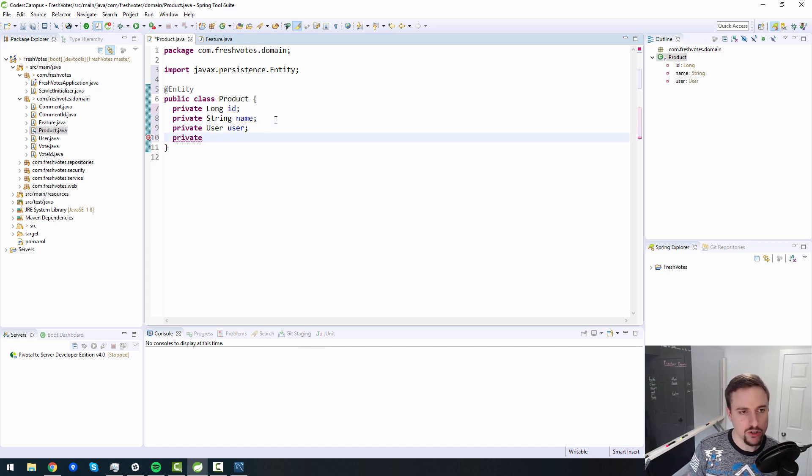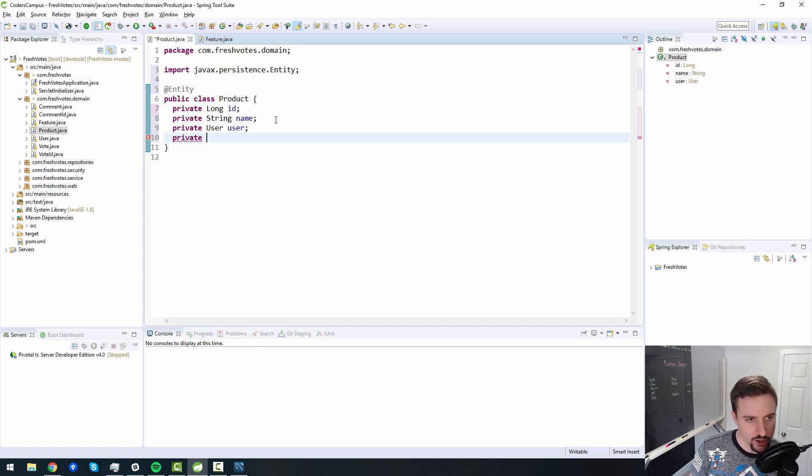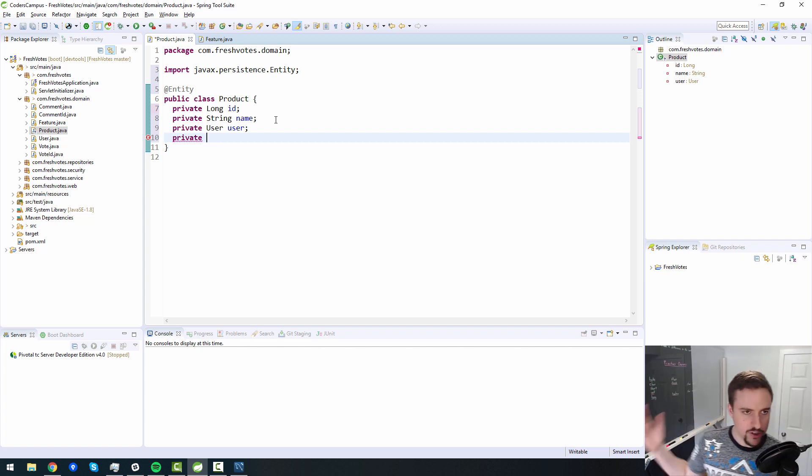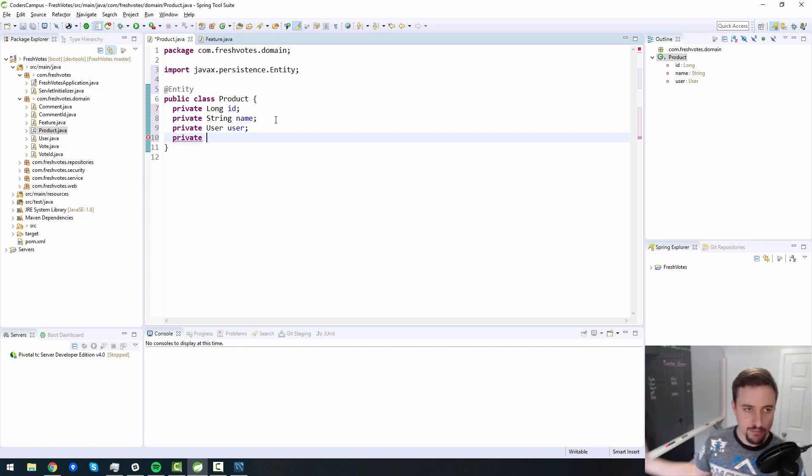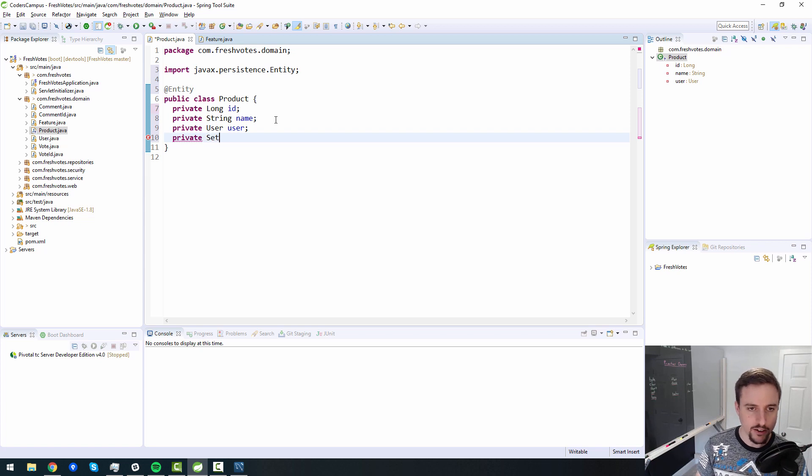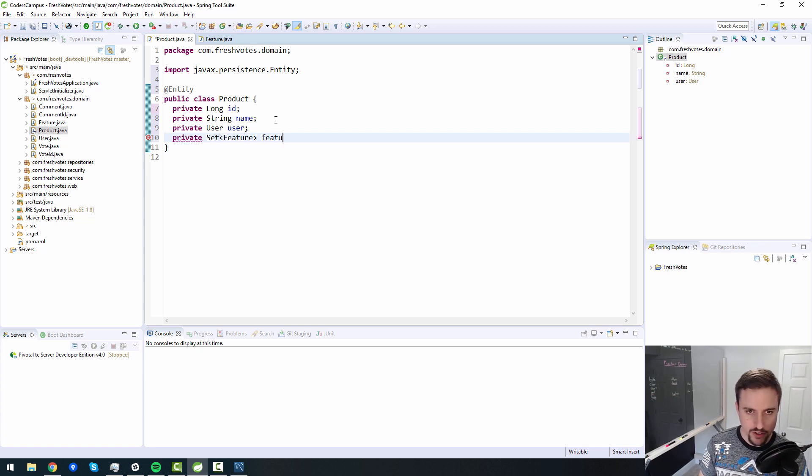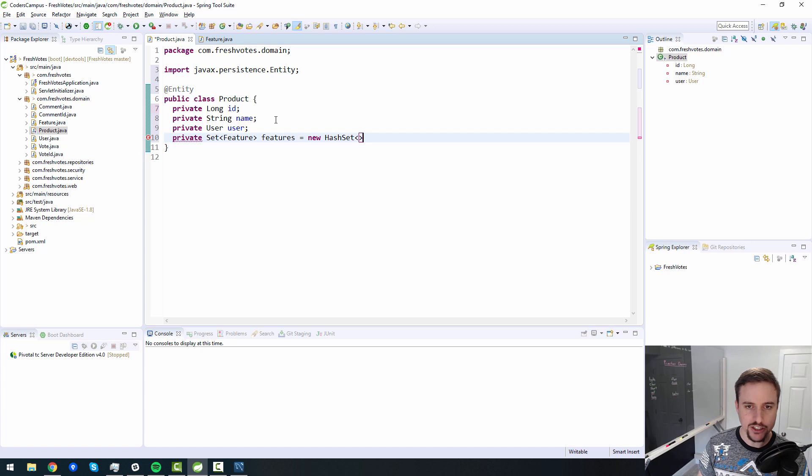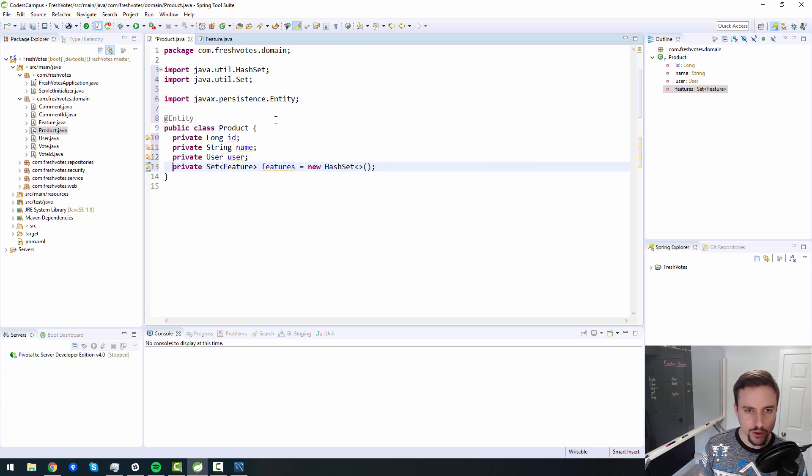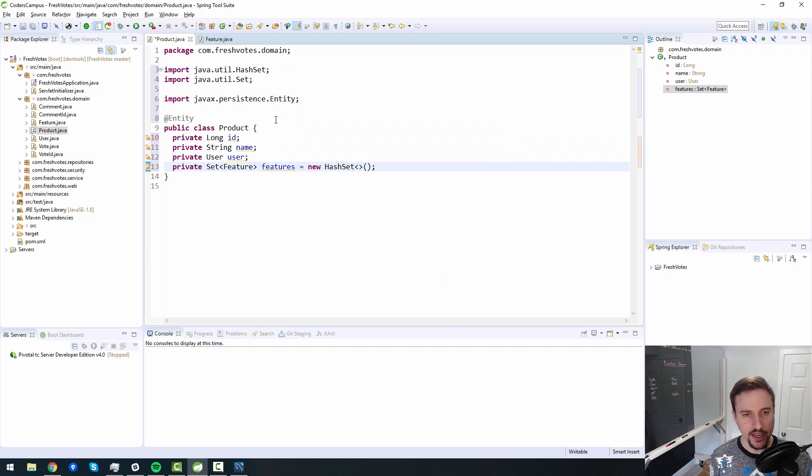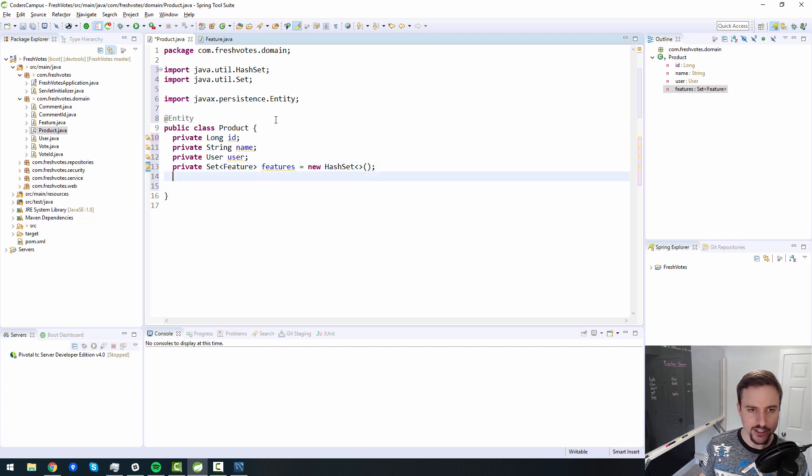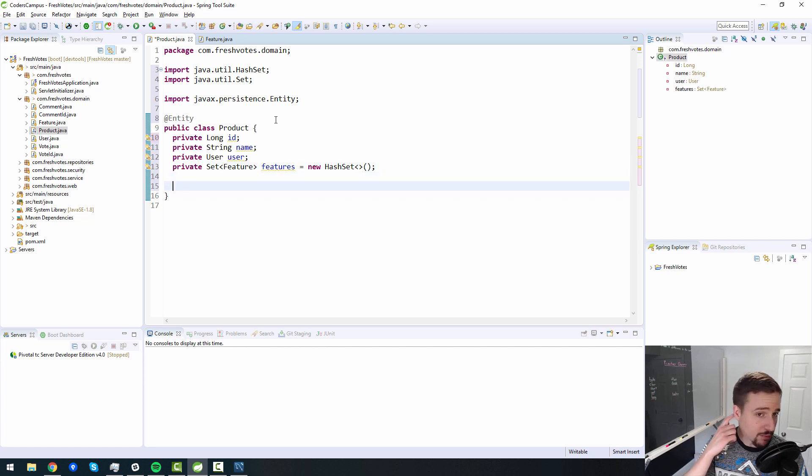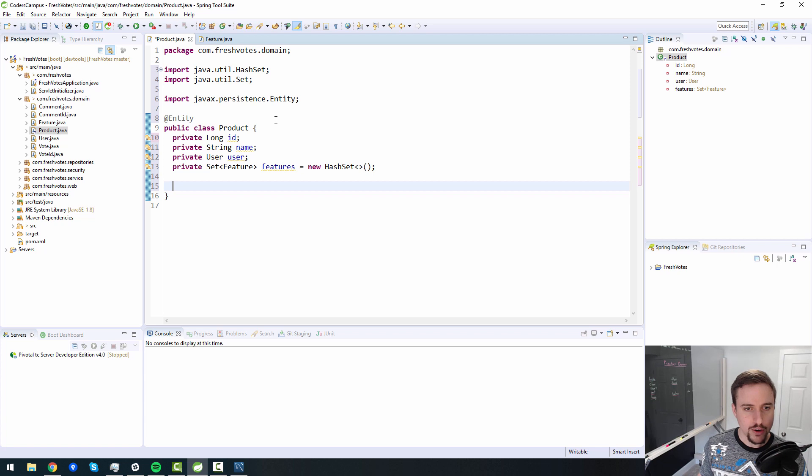So a feature belongs to one product, and any product can have many features being requested. So we'll have a set here of features equals new, make it a hash set for now. Although we'll probably want to have that ordered, I guess we can order that by the number of votes that features get. We'll leave that for now as a hash set. But again, we might update that later.